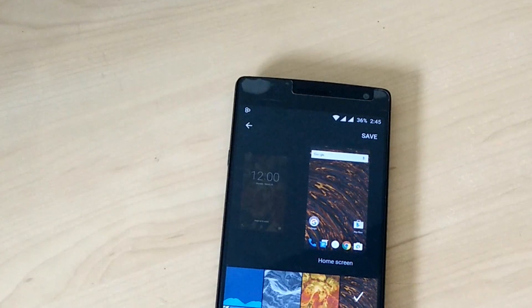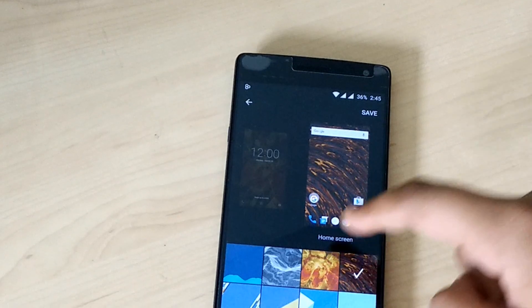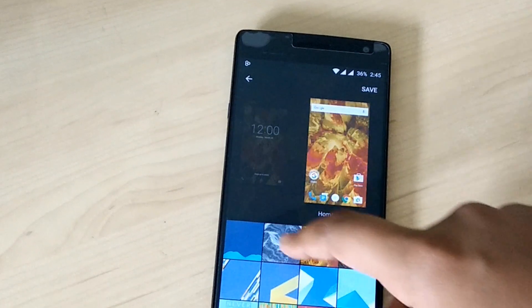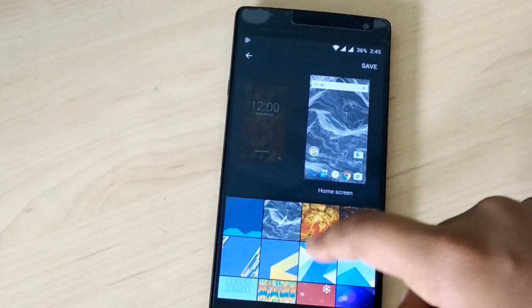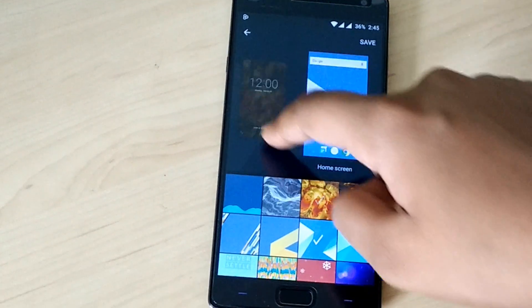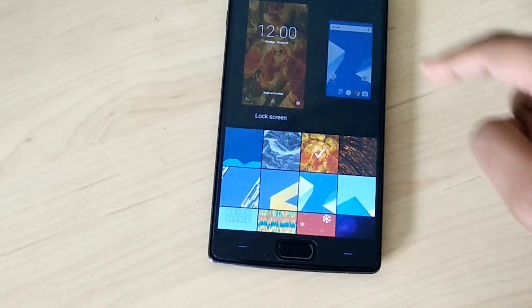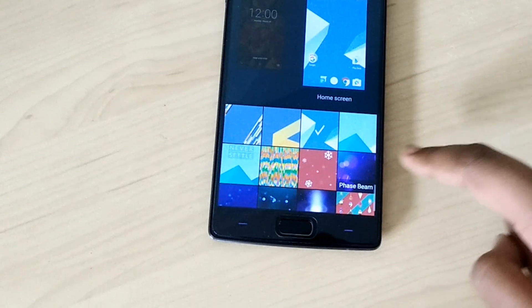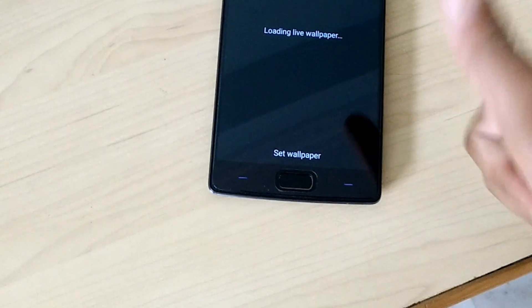The new wallpaper picker allows you to seamlessly select different wallpapers and also allows you to set them as your home screen and lock screen wallpapers. Pretty sweet!